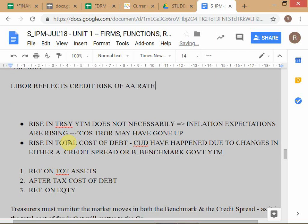LIBOR reflects double-A credit risk. So if an FRN is priced at 75 basis points over 3-month LIBOR, what happened to the government bond benchmark? For the same point on the yield curve — the 3-month maturity — is the government bill yield, the YTM on the Treasury bill, going to be lower than LIBOR or higher than LIBOR? It should be lower.